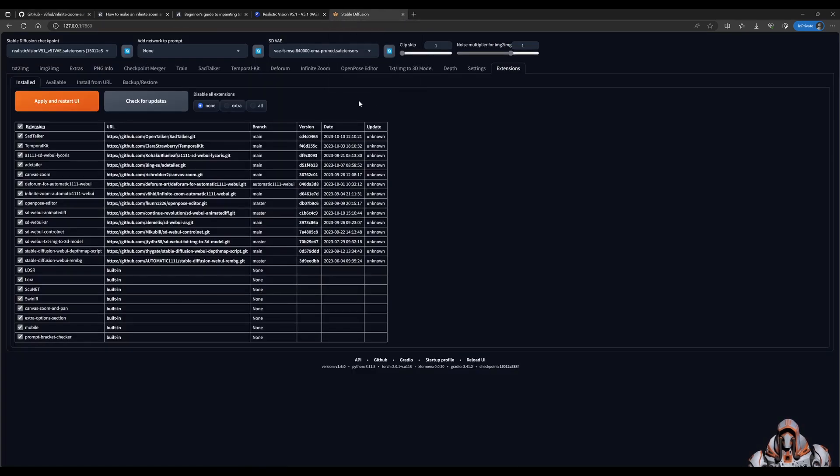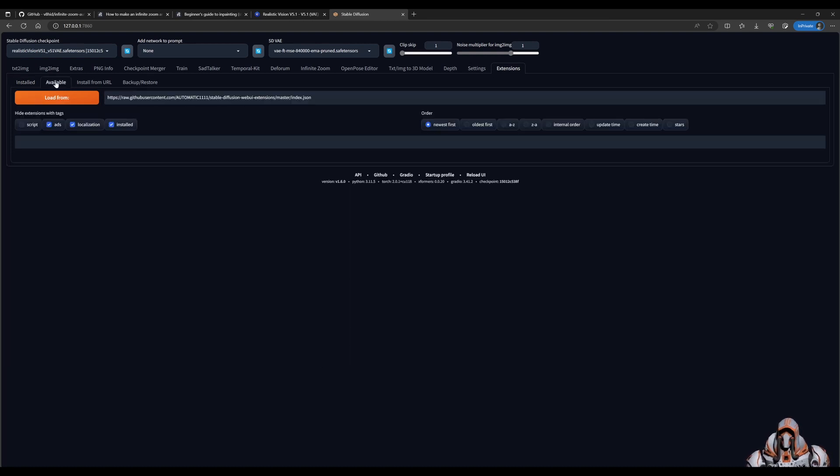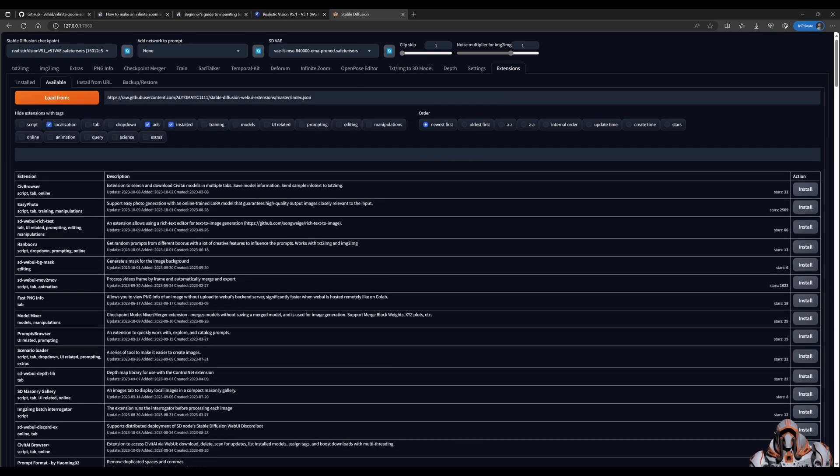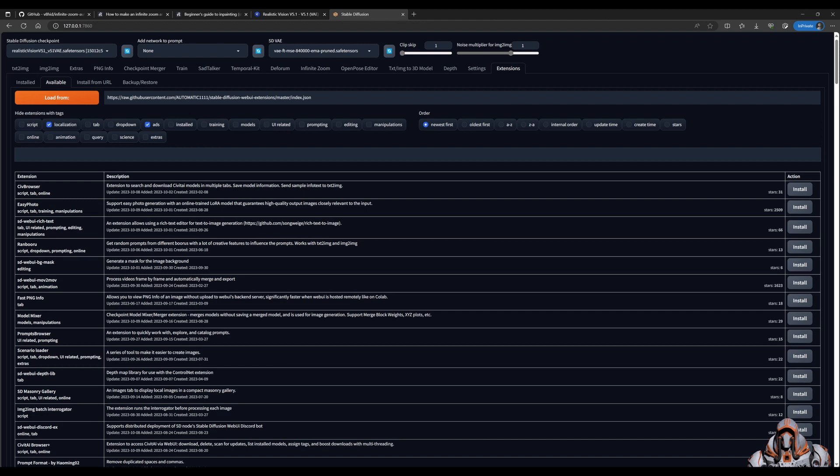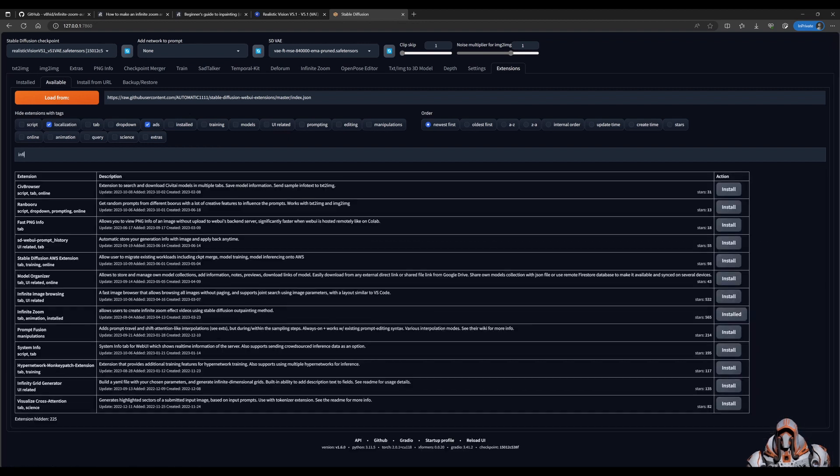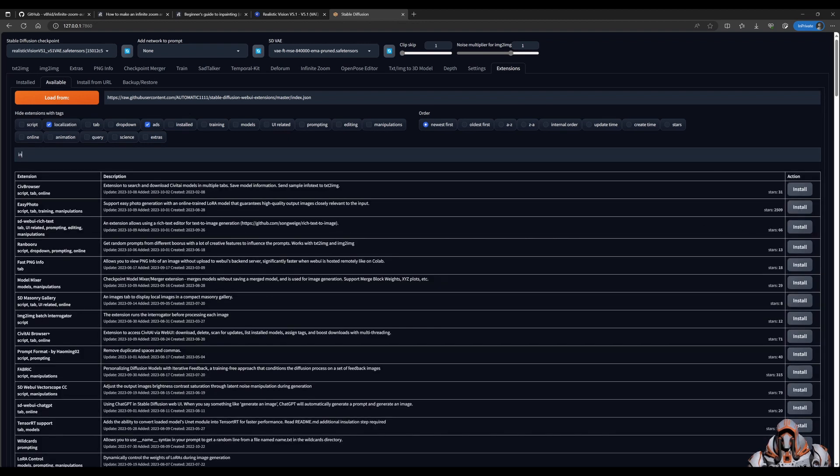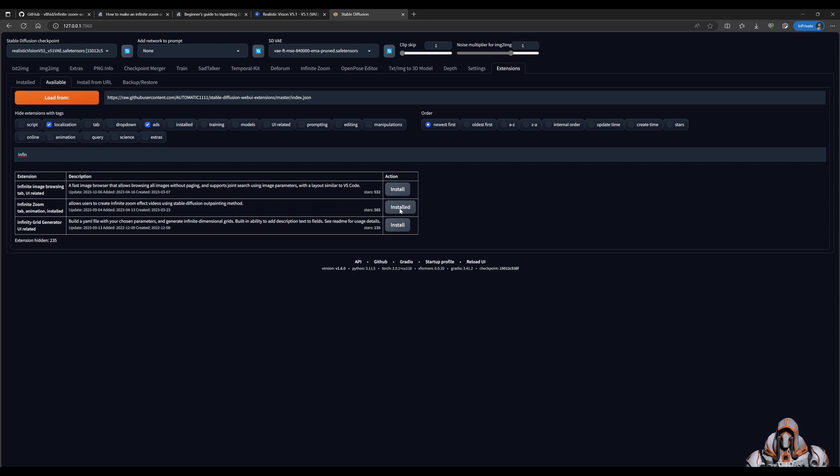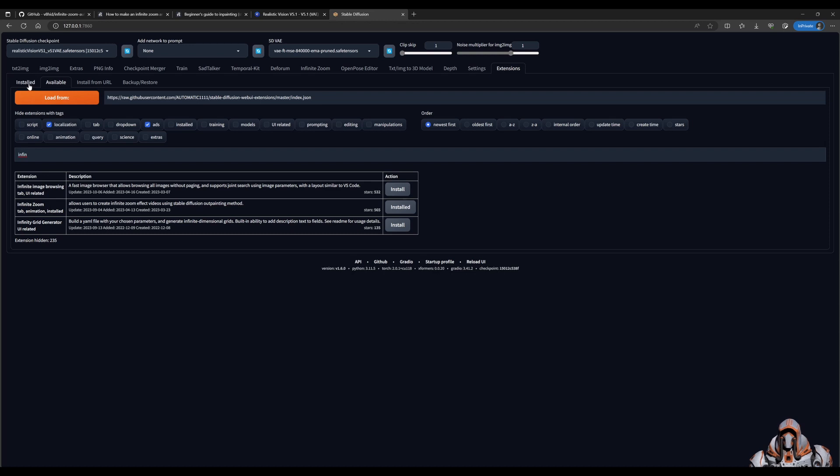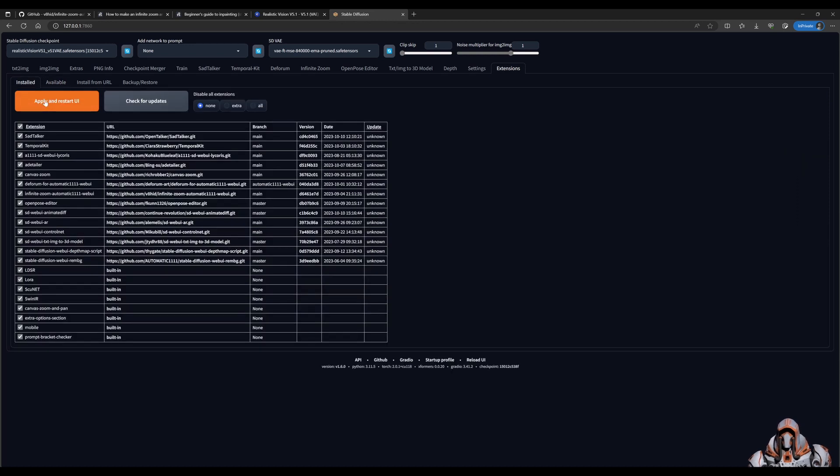So in automatic 1111 click the extensions tab, click the available, load from this URL and search for the infinite zoom extension. So I already have it installed but if you don't have it installed you can click the install button, let that install. Once it's installed you can apply and restart your UI.